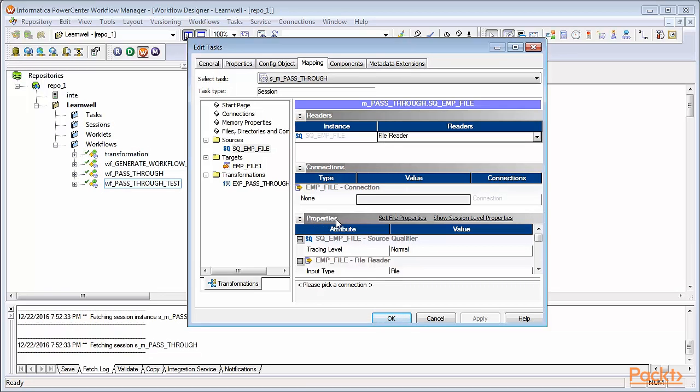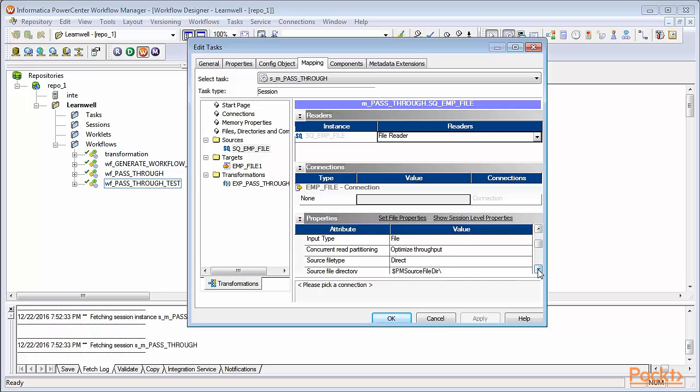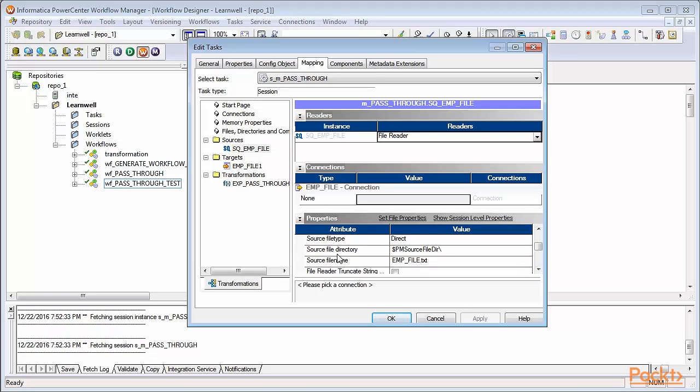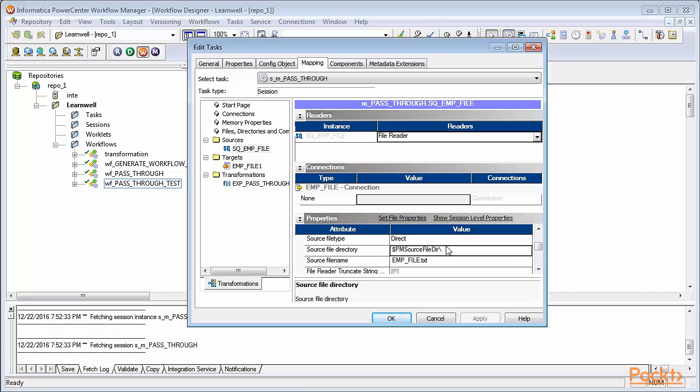Under the properties option, scroll through properties and you'll see an option called source file directory. Also, you'll see an option source file name. This directory enables you to provide the location of your source file, as well as source file option. And this option gives you space where you can define the name of your source file.